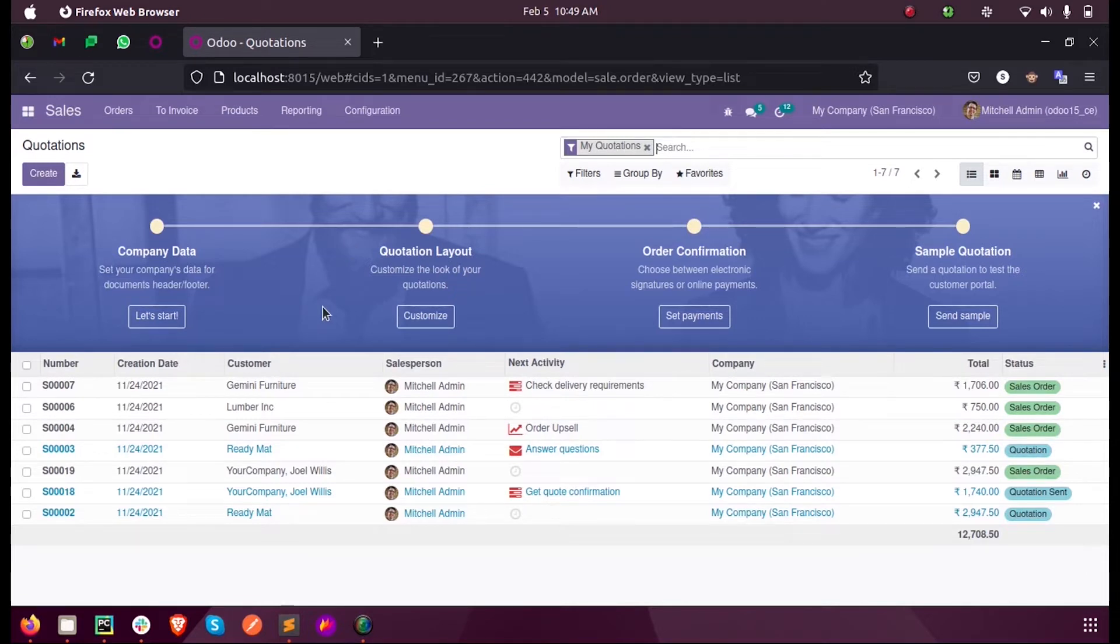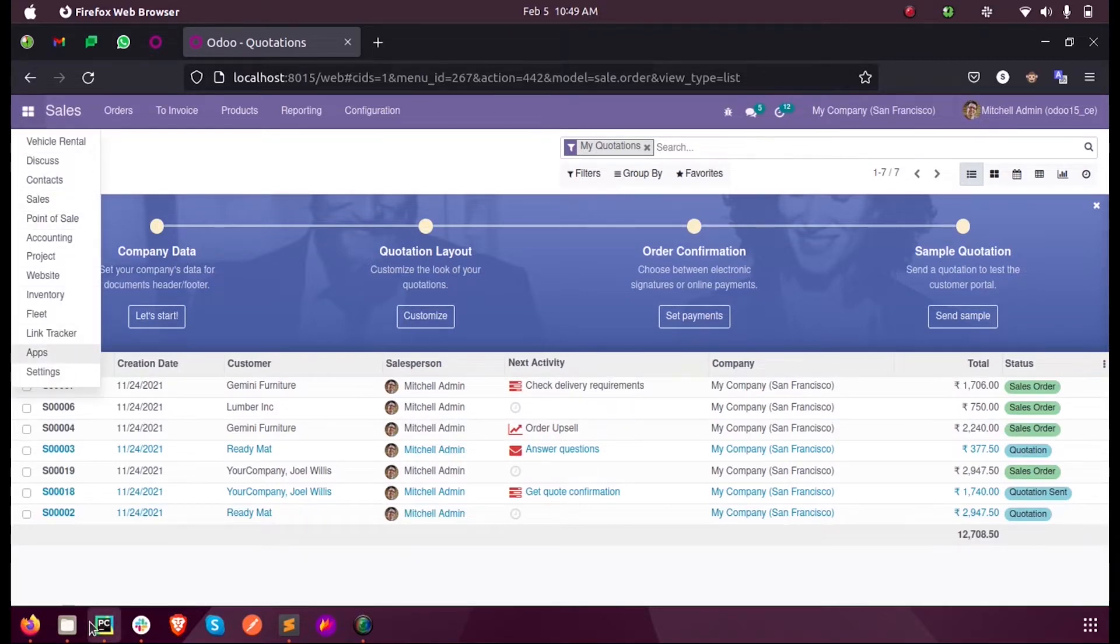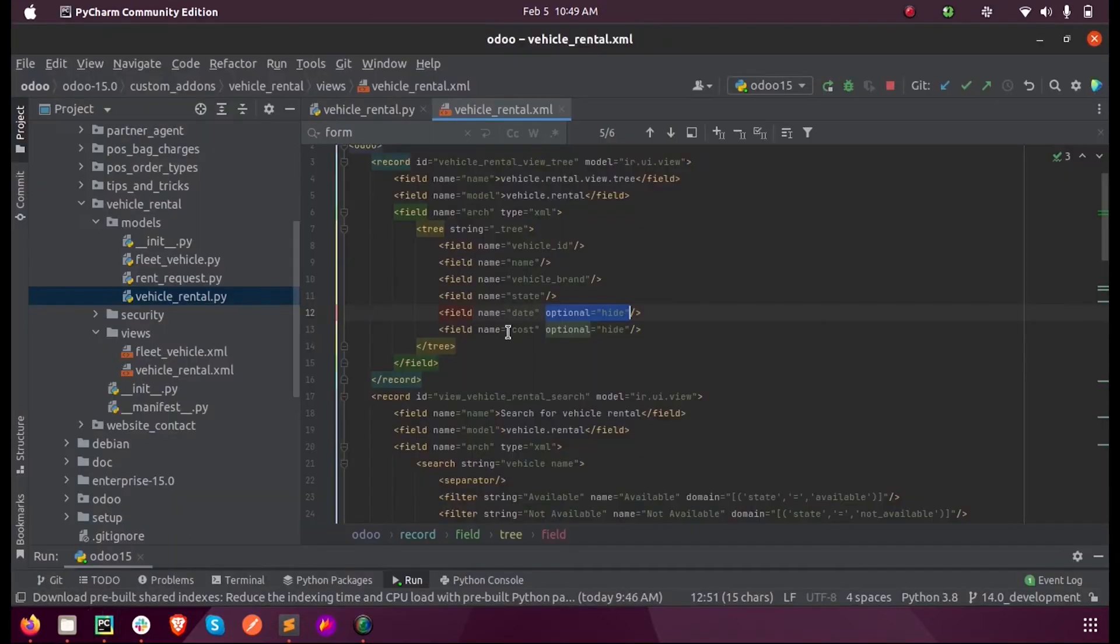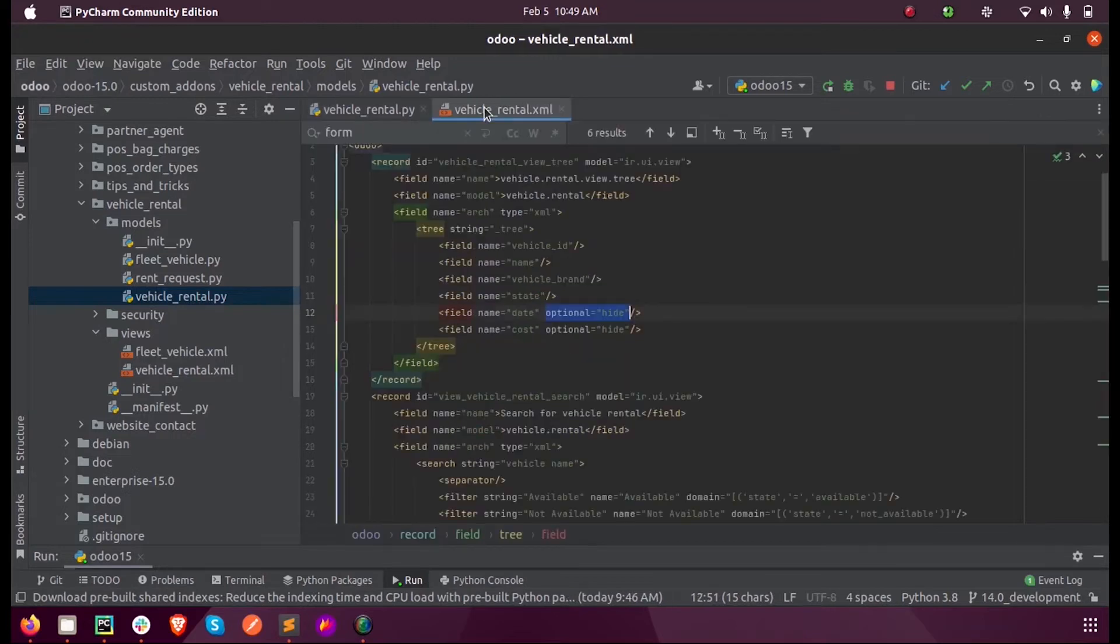So in PyCharm we have the model vehicle.rental with few fields defined inside it.